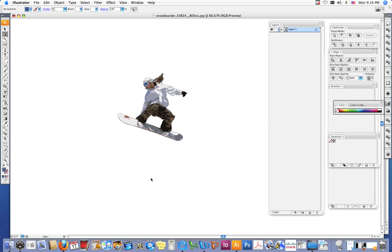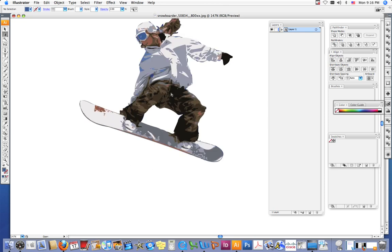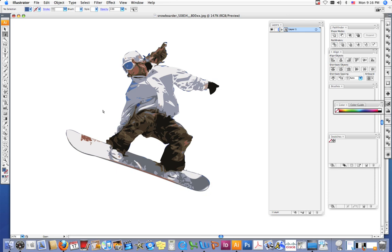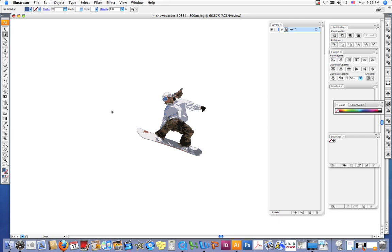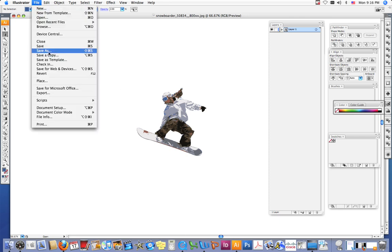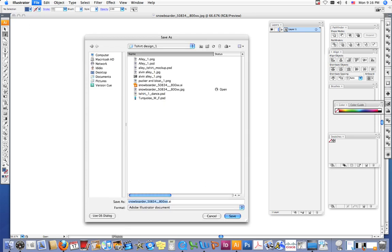Now, if you notice, my snowboarder has no background, right? So we cut it out and separated it from the background, which is very cool. Once you do this, I want you to do a file save as, and I want you to save this file as an Adobe Illustrator document.